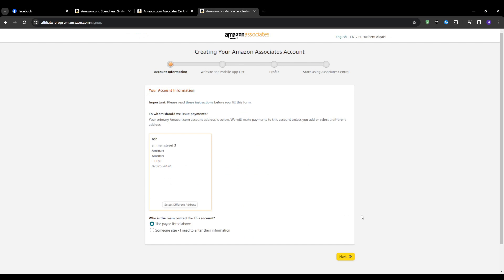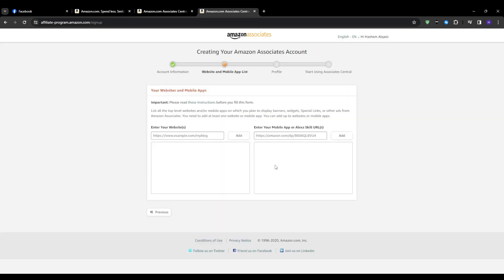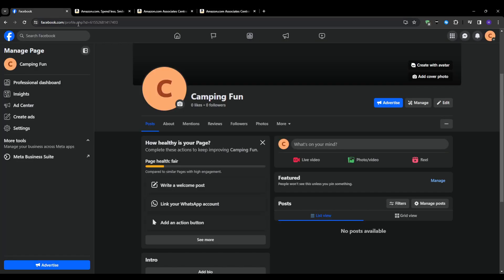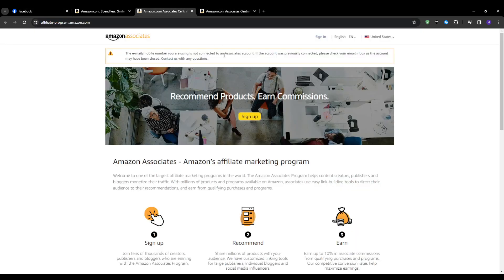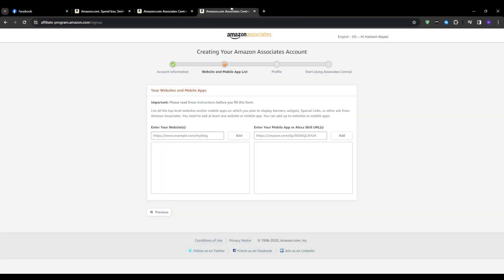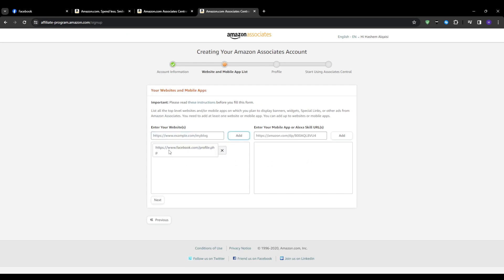You'll be asked to provide basic information like your name, address, email address, phone number and all of that. After that you will be asked to put in a website link or a page. This could be really anything that you are willing to be promoting these links on. You can use the Facebook page for this link or your Instagram account, anything really. But since this video will be on Facebook pages I can go ahead and put in my Facebook page link.